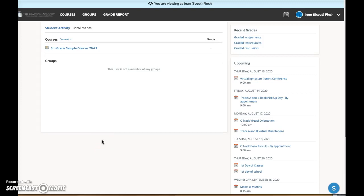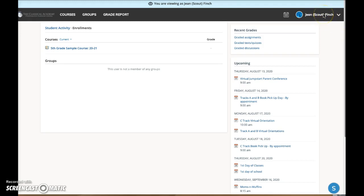One of the great features of Schoology is the ability to personalize notifications to meet your needs. I'm logged in here as a parent. Remember when you log in as a parent, the name of one of your children will usually appear here.